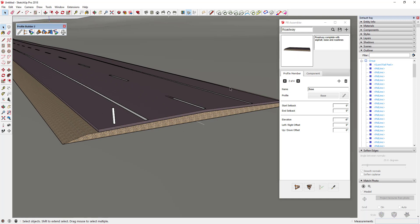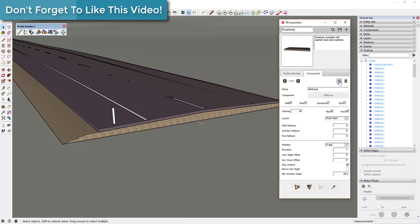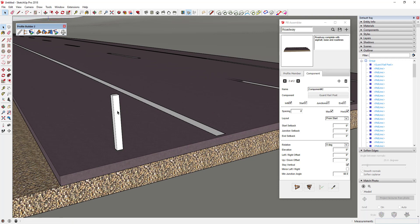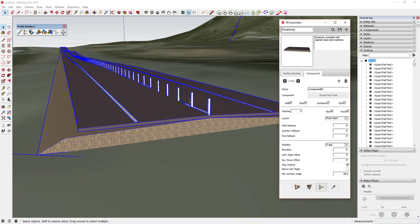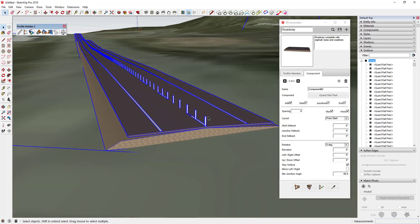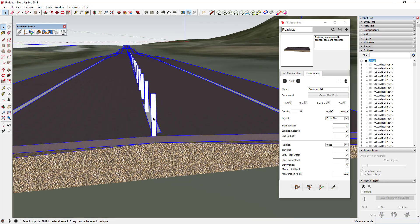Now we're going to take this assembly and add this component to it. Right now it has a bunch of repeating midline components. Click the little plus button for Add Component — that adds a second component slot and asks you to pick from your model. Click on the guardrail post component, and that shows 'guardrail post' in the dialog. Click Update and it places the guardrail post right on the center line of the road. Now we need to adjust the left-right offset to move it toward the edge of the road — in this case about 17 feet.